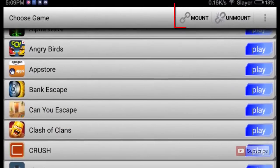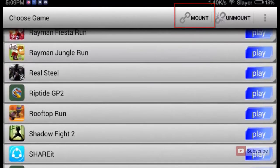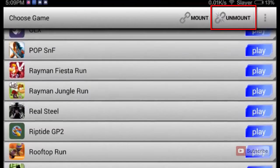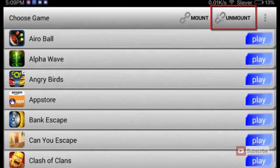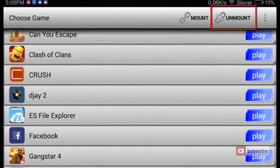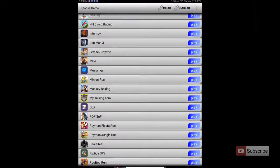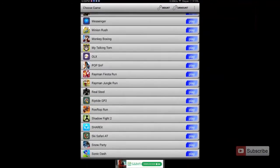To play a game, simply click the mount button on the top, play the game, and click unmount once you are done. According to the manual it is supposed to be done like that, but I had no problem playing any game normally.